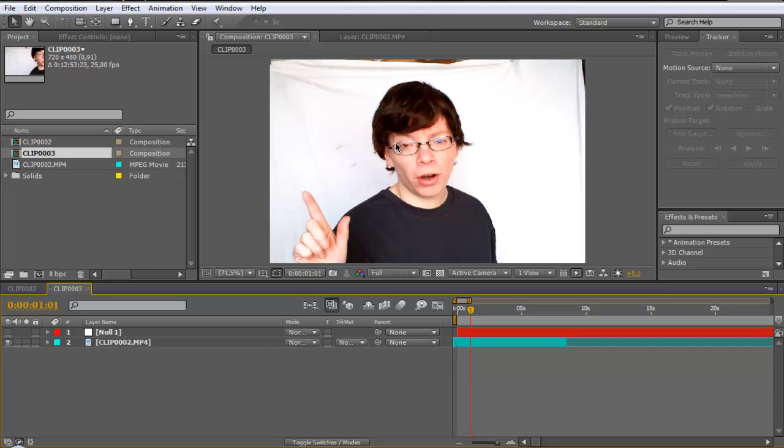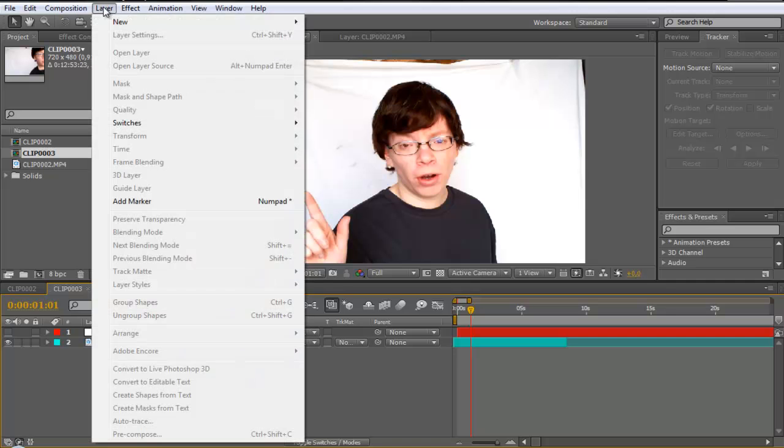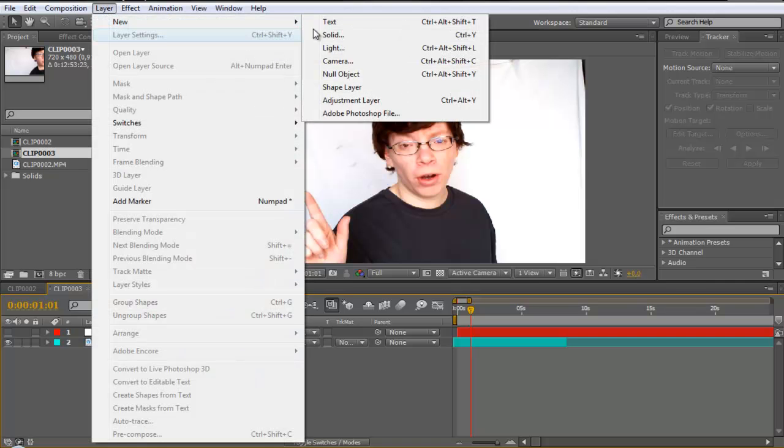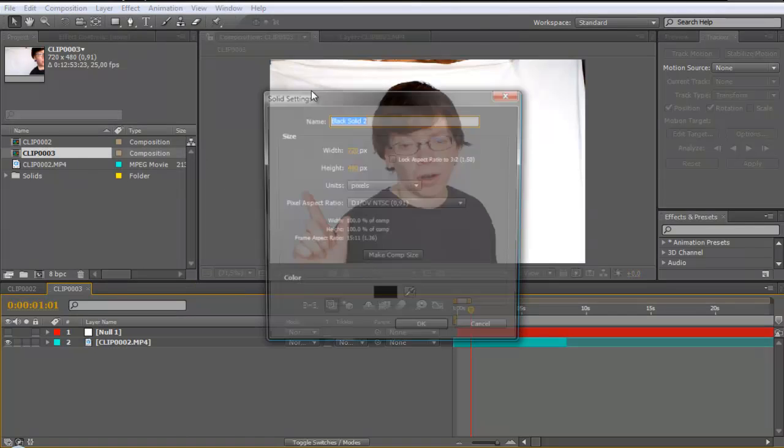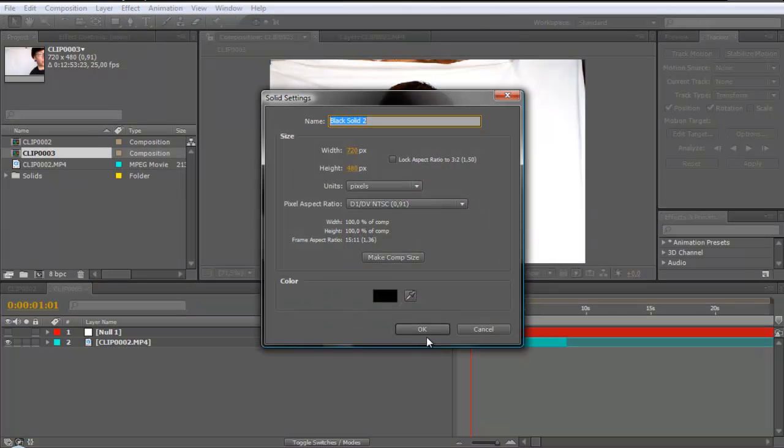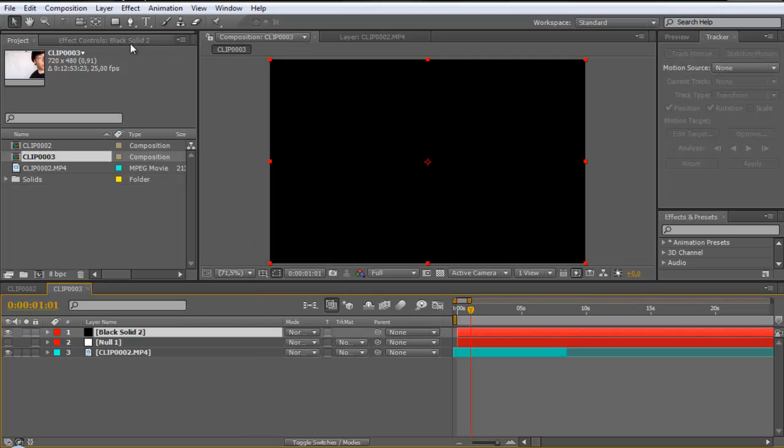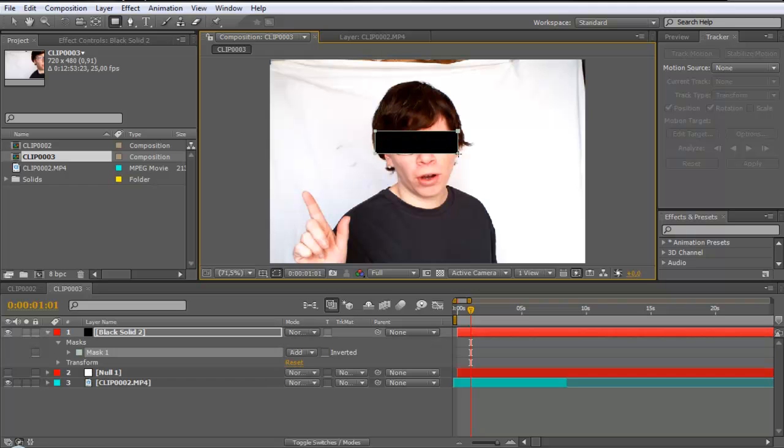Next we create the block for the eyes. So go to layer new solid. Make it black. Hit ok. And go to the rectangle tool and make a rectangle.